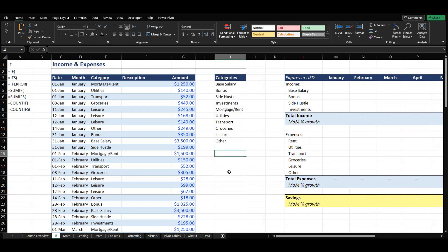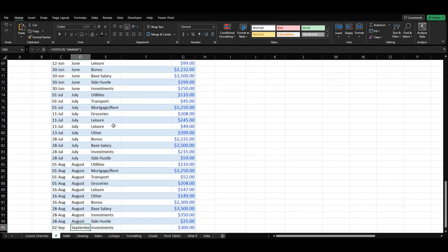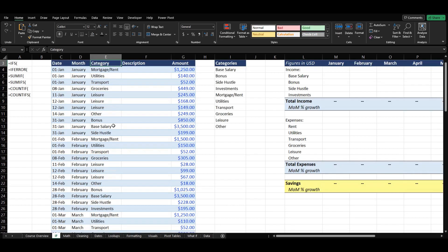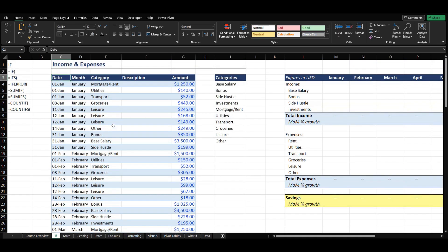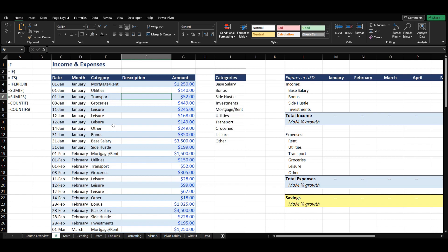Let's start off by seeing what's actually going on in this sheet. What we have here is a table of all the different transactions that are occurring, starting from the month of January all the way to the month of September. We have the date that the transactions occur, the month they occur in, the category that they are, a description if you want to add some more detail into your transactions, and then the amount of the transaction.